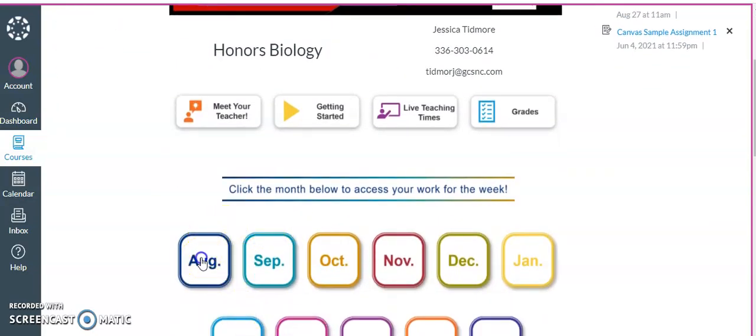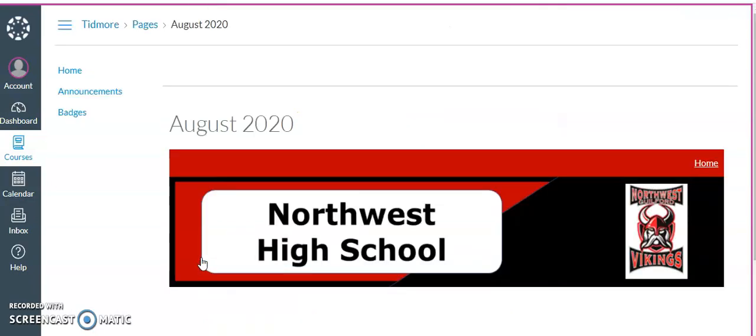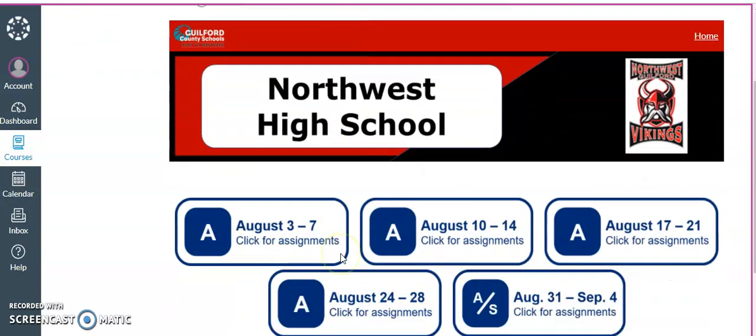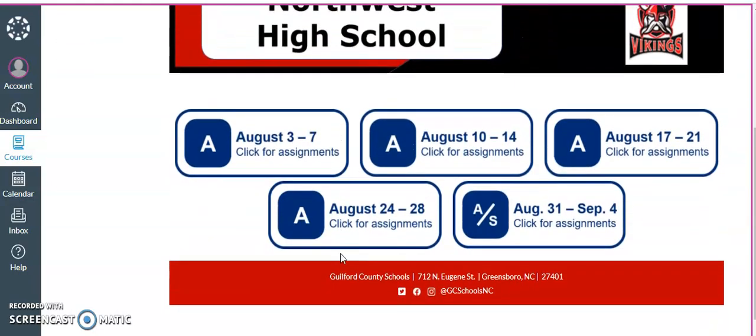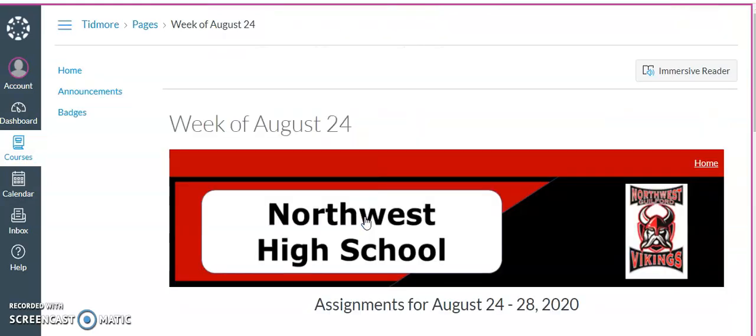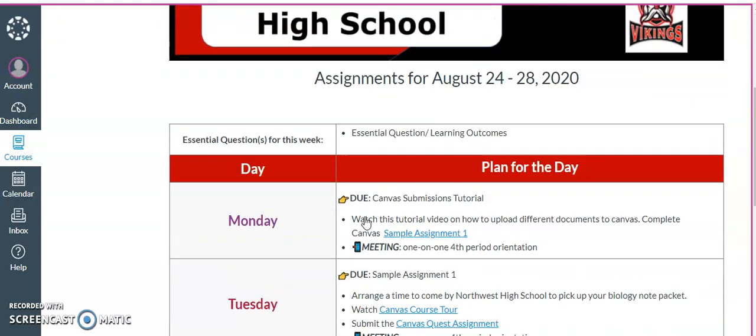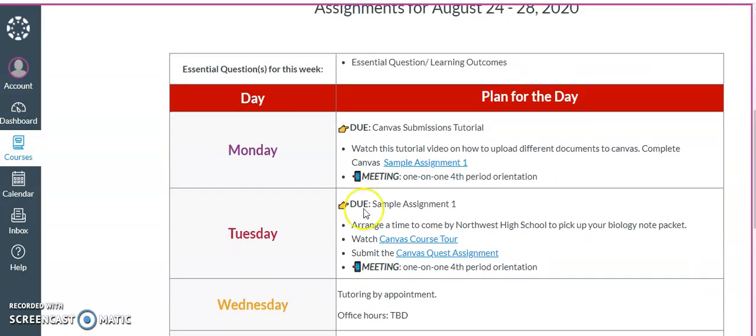I'm going to click on August and then I'm going to select the week for the assignment. And then here in Monday I see that I need to complete the Canvas Sample Assignment 1. So I'm going to click on that link.